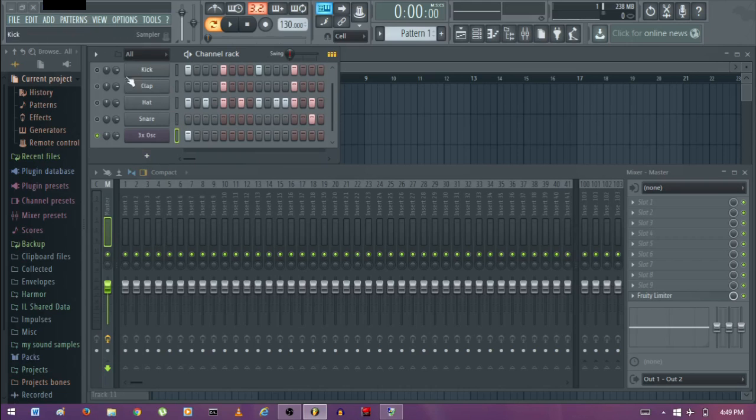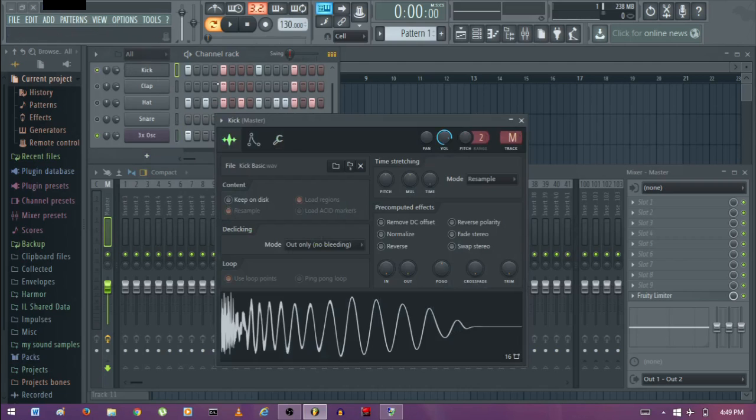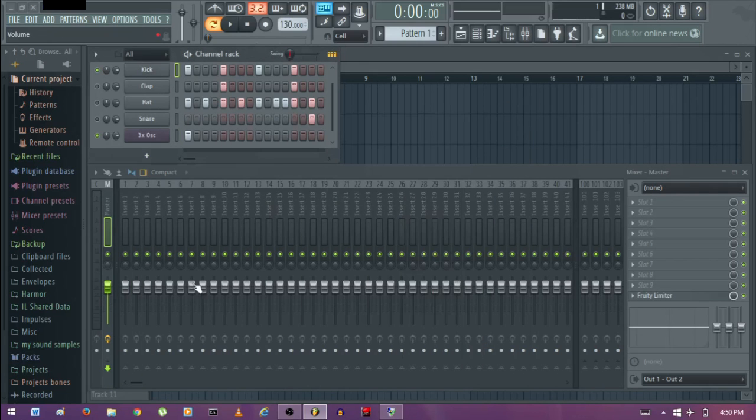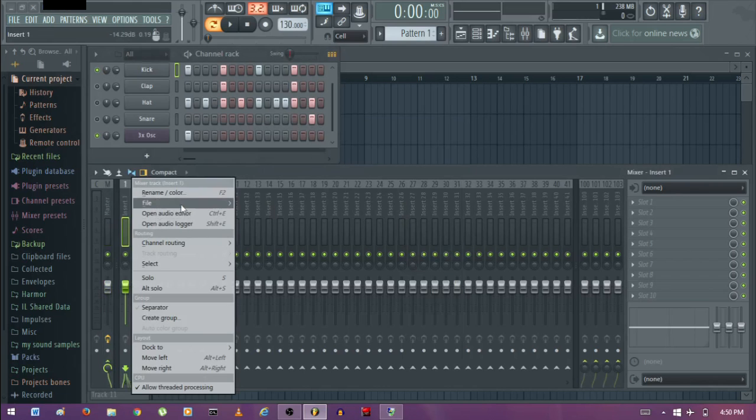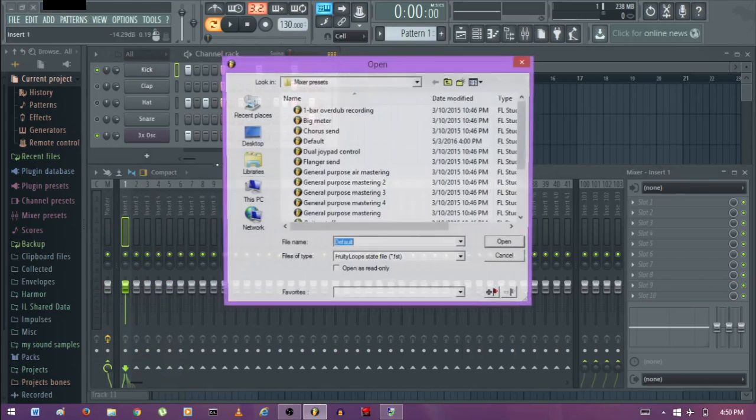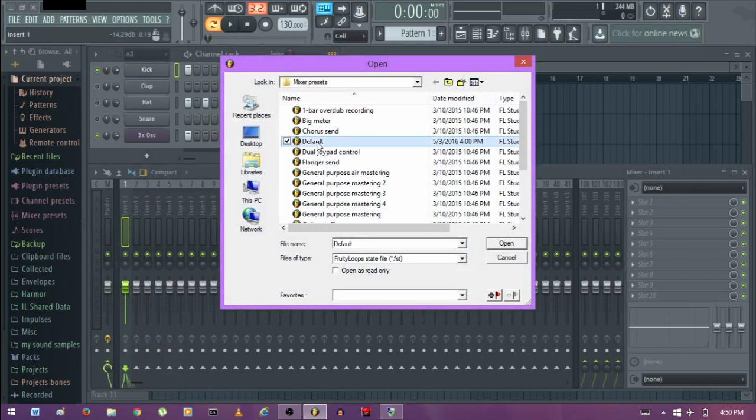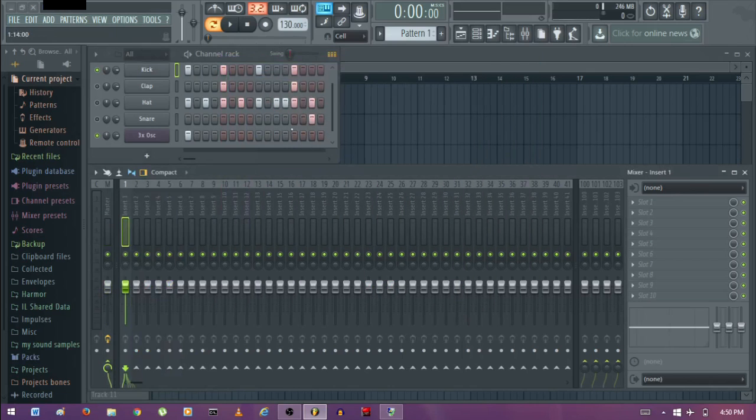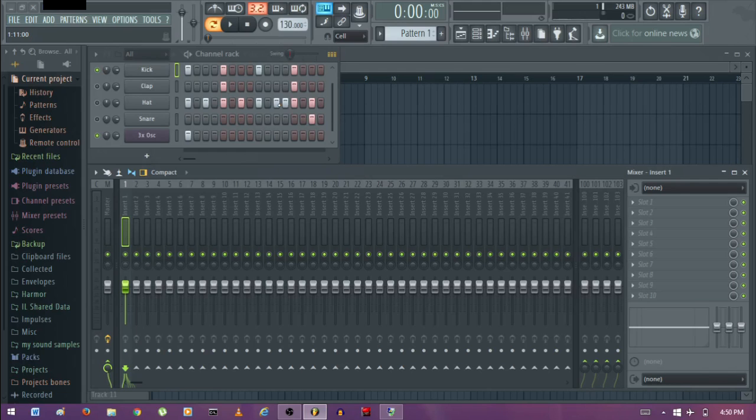Don't forget, the first trick is moving it from here to the master. The next trick is right clicking, open mixer state and save as default. So that's all about removing tracks or deleting tracks from the mixer insert.